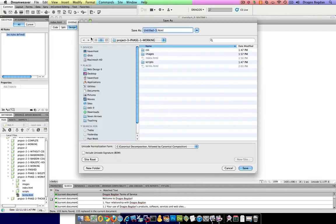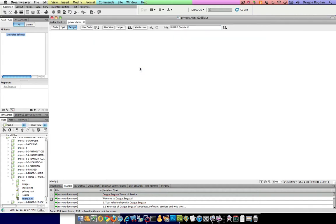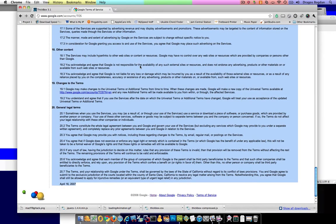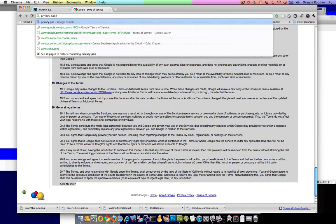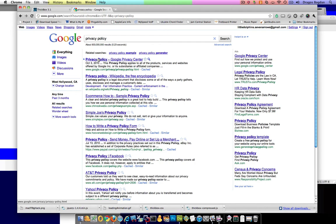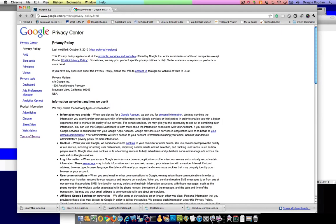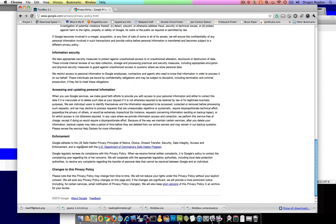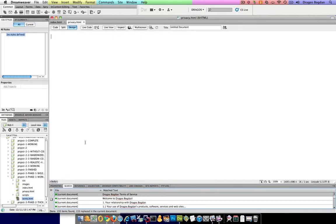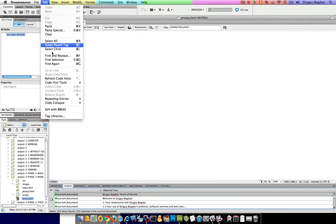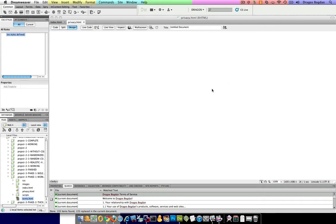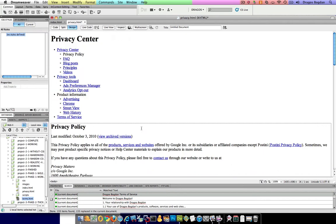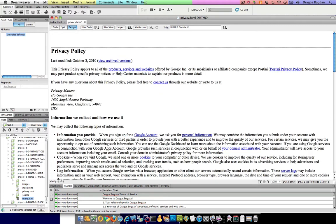And this one's going to be privacy and do the same thing. Privacy policy, and see, I'll go look at that Google Privacy Center. I'm just going to take all of this, make sure I paste it in with the formatting, probably take all this junk out. Here we go.